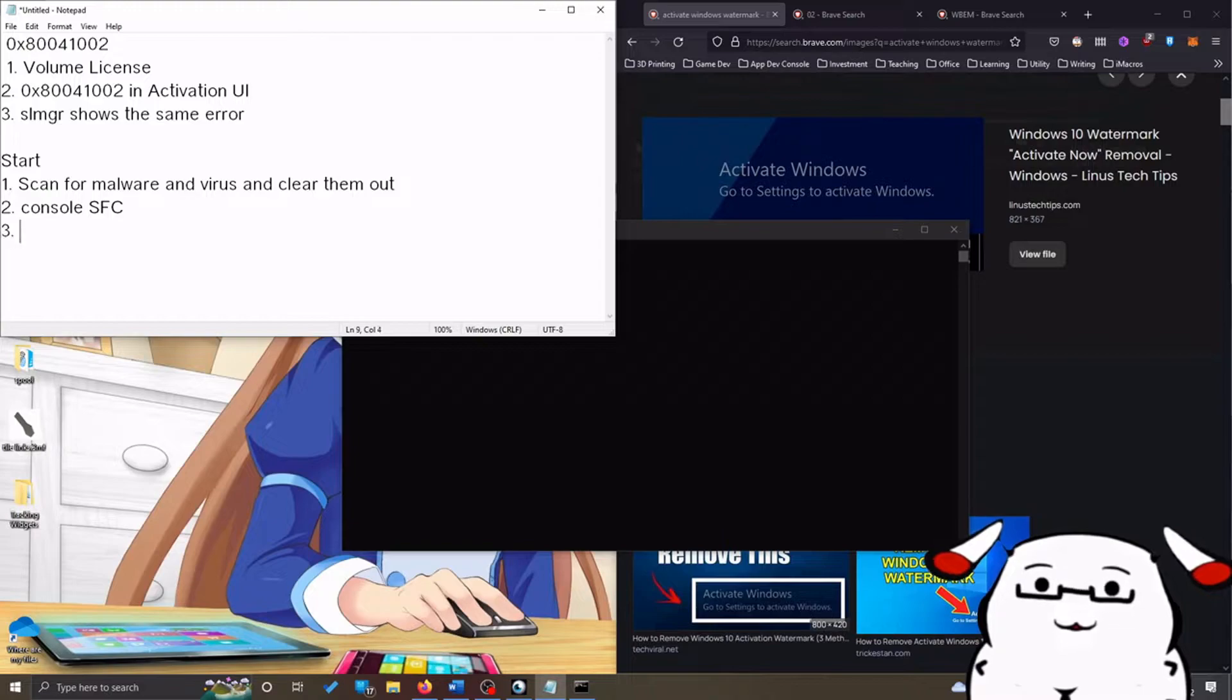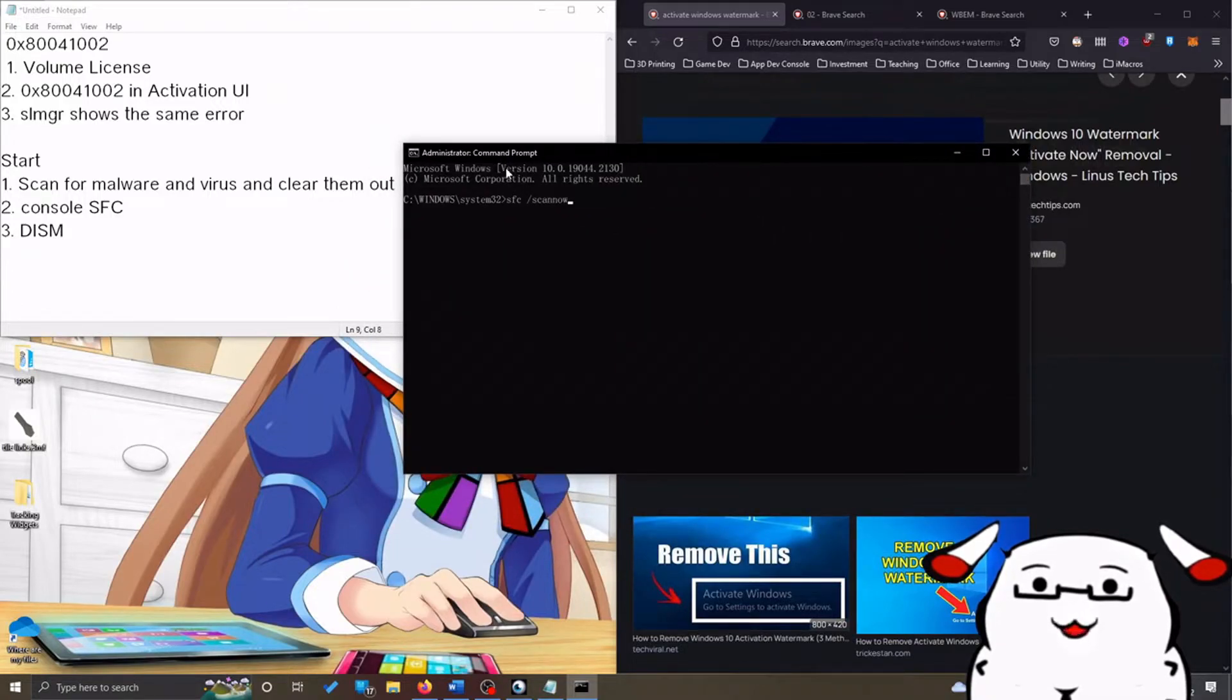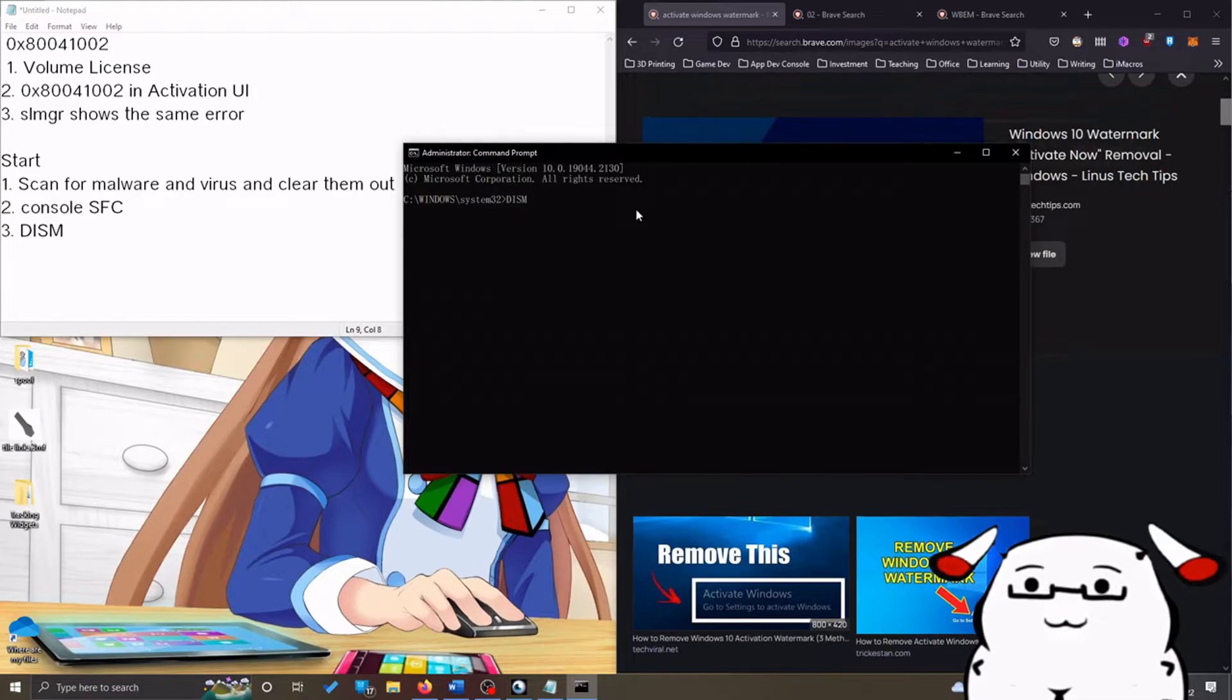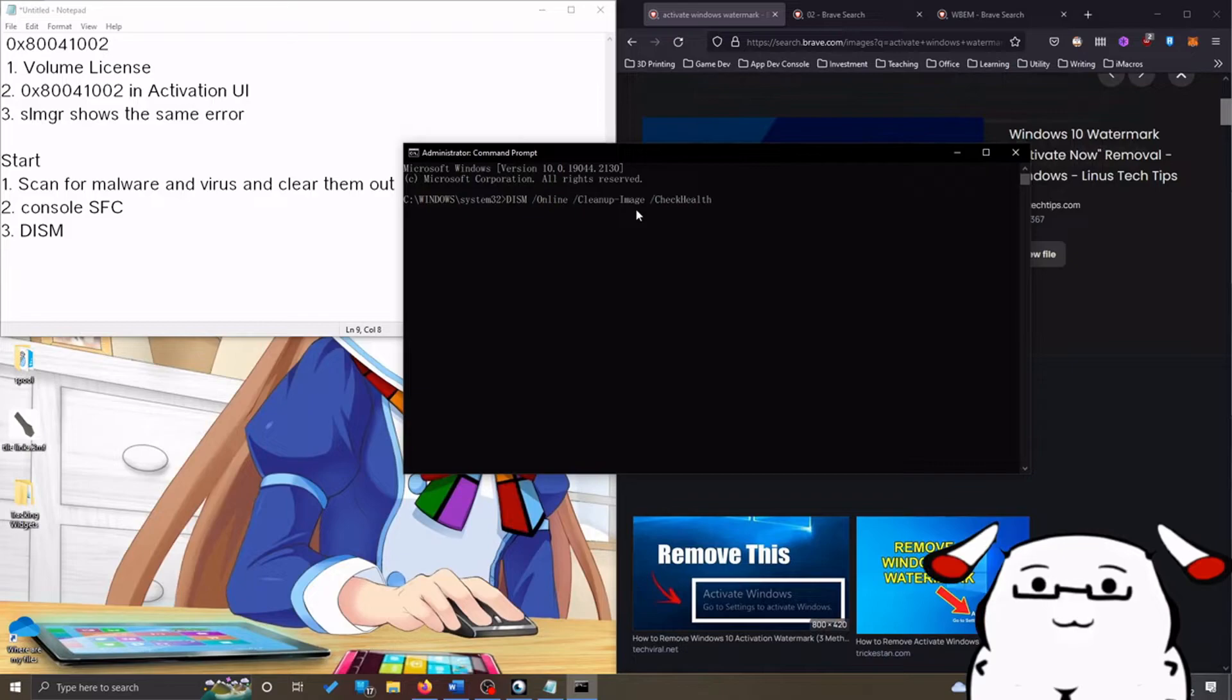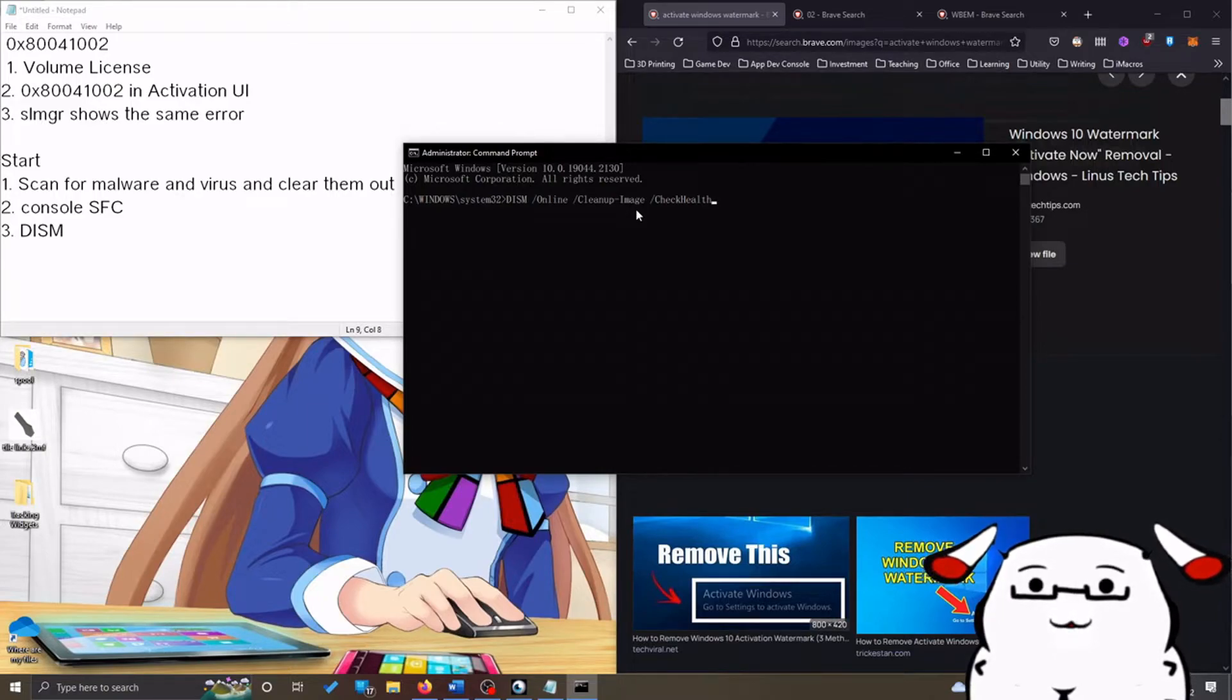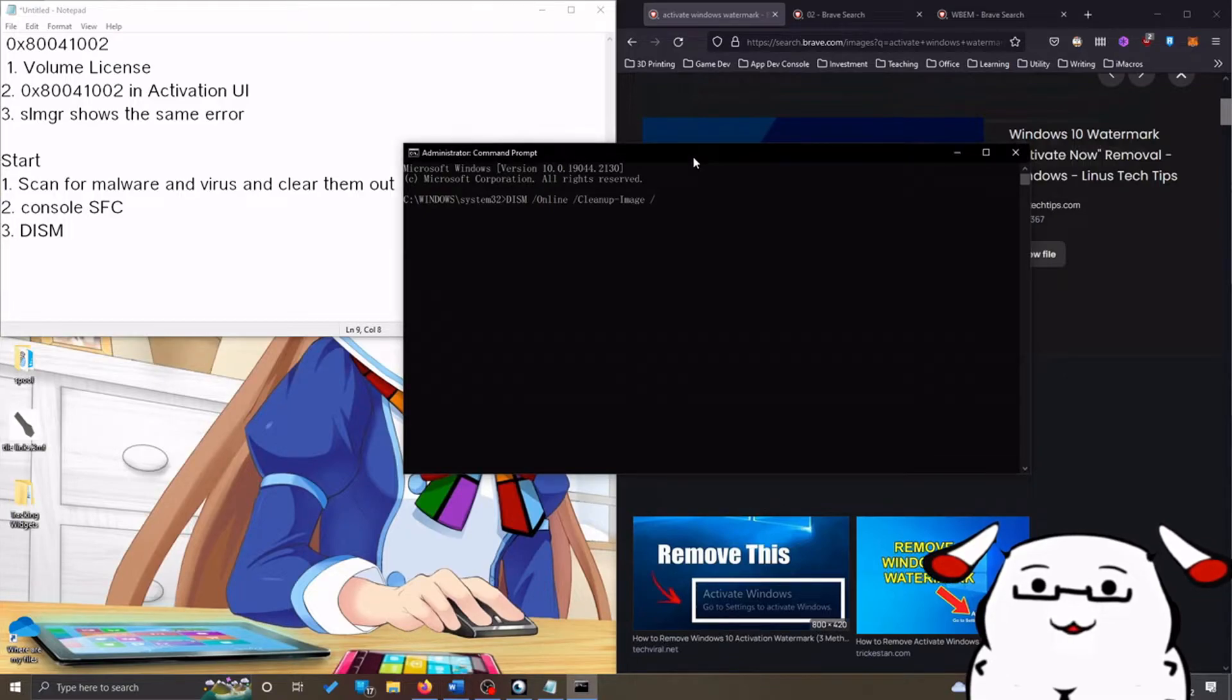Same thing: open command prompt in administrator mode and then you will type down a command like this. First: 'dism /online /cleanup-image /checkhealth'. You press enter, you wait for it to finish, and then you type another command which looks almost the same: 'dism /online /cleanup-image', but instead of checkhealth, you will use scanhealth.